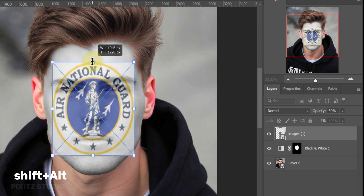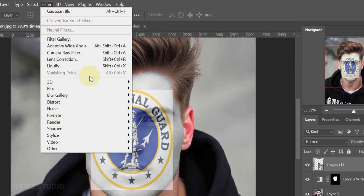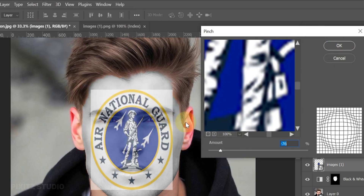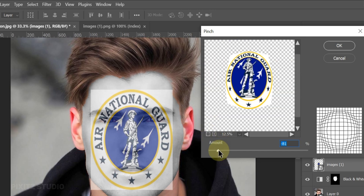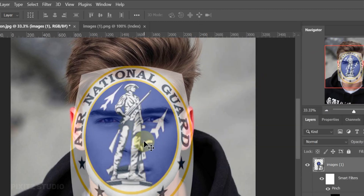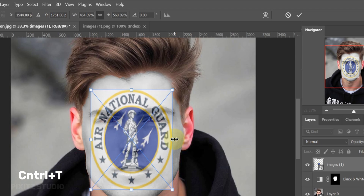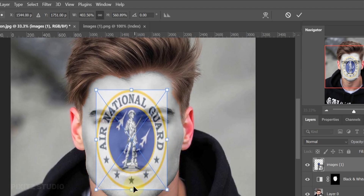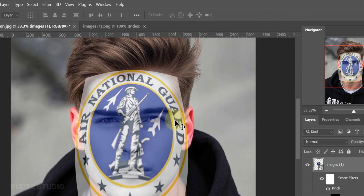Hold Shift plus Alt to increase the size in a specific direction. Now go to Filter, Distort, Pinch. This is used to shape the logo like a cylinder — set the amount according to your image. Press Control plus T again to adjust the position and size.